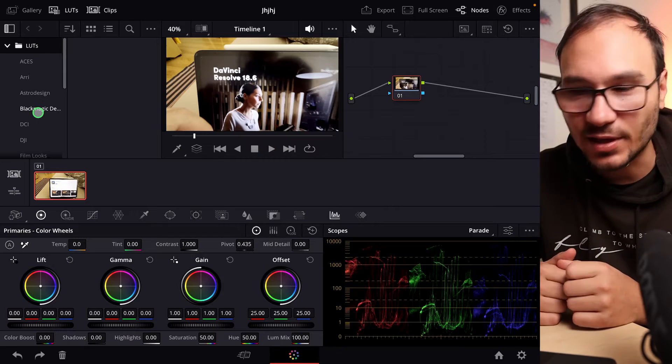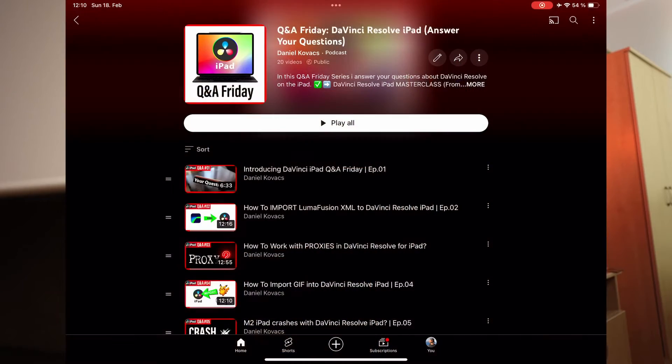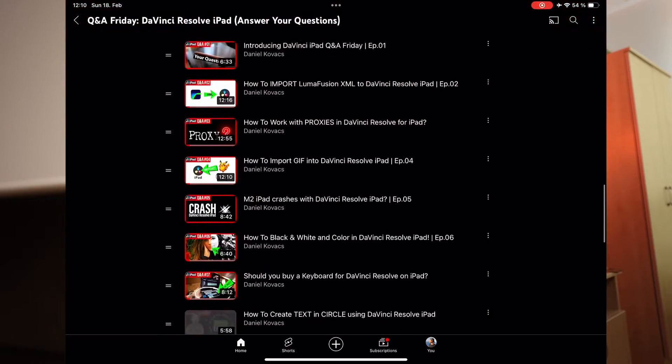How can we do this now on the iPad? It's actually very straightforward and I think I made a video in my Q&A series. There is a playlist here on the channel where I answered your questions — it covers a lot of ground about DaVinci Resolve over the last year. Definitely check out that playlist if you're new to DaVinci Resolve on the iPad.